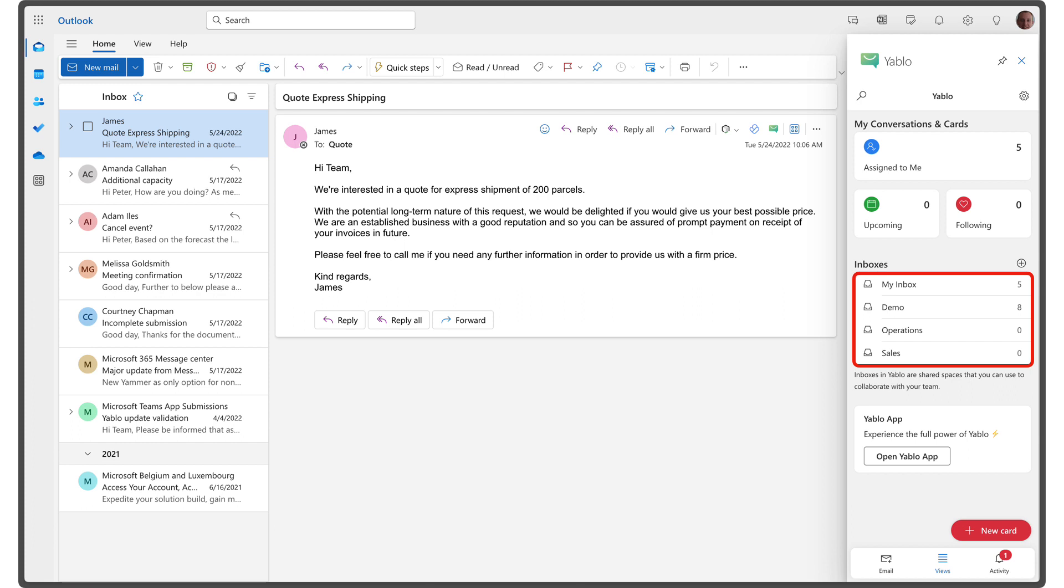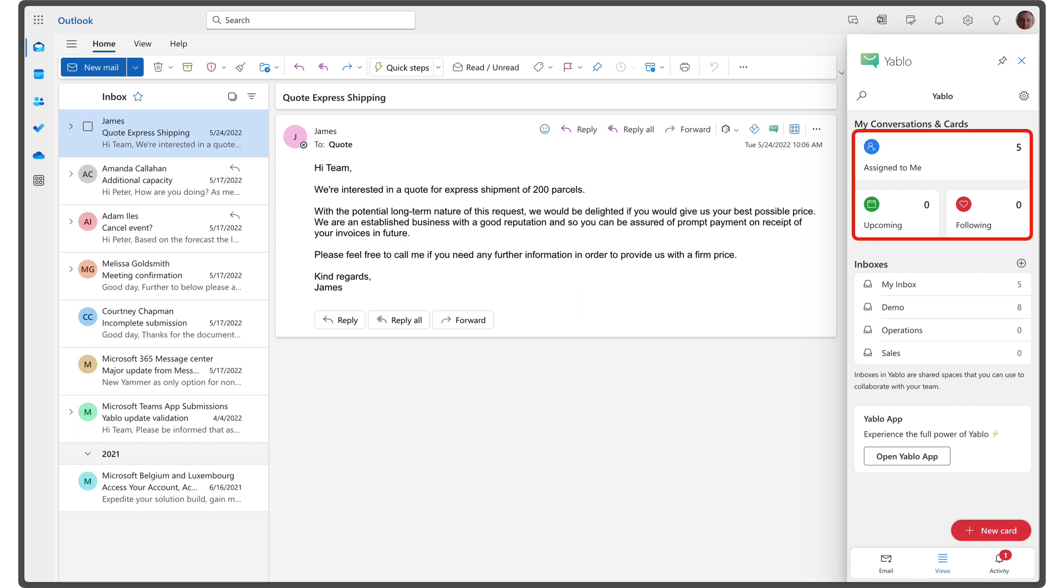For example, you might create an inbox for the operations team and another for the sales team. Yablo also offers views that work across all inboxes, making it easy to follow up on important emails.